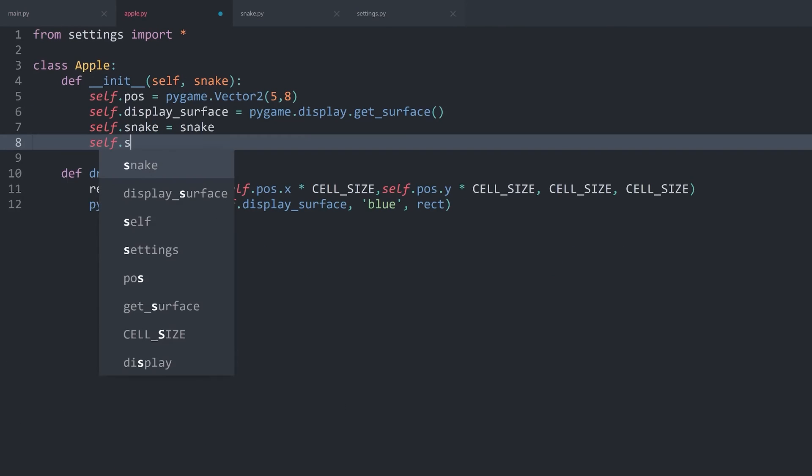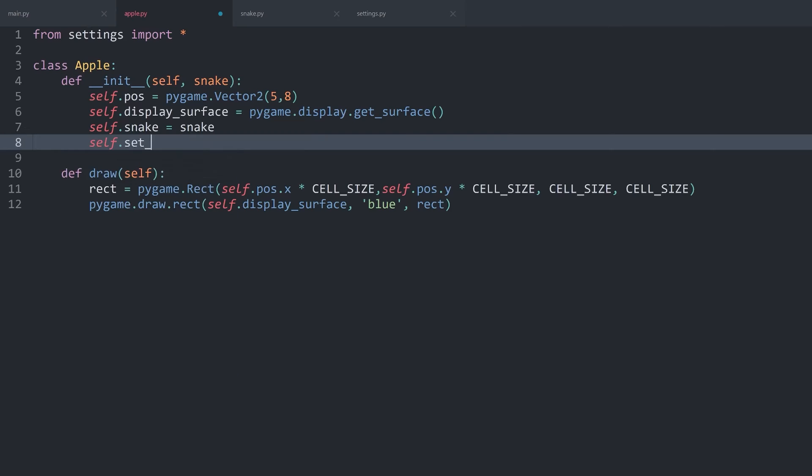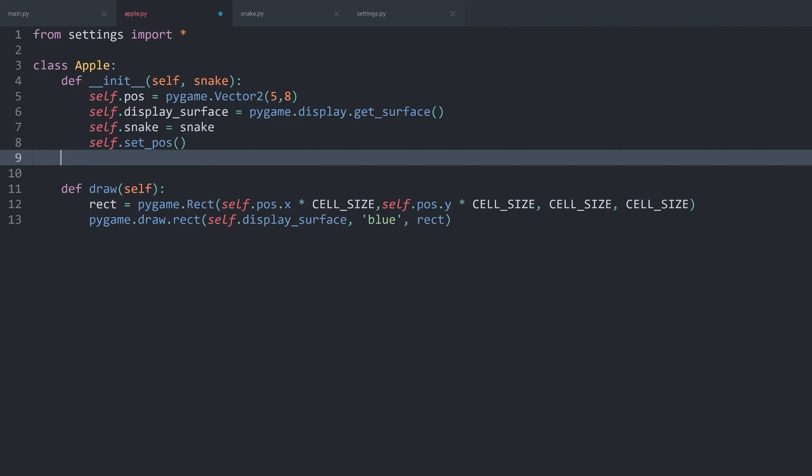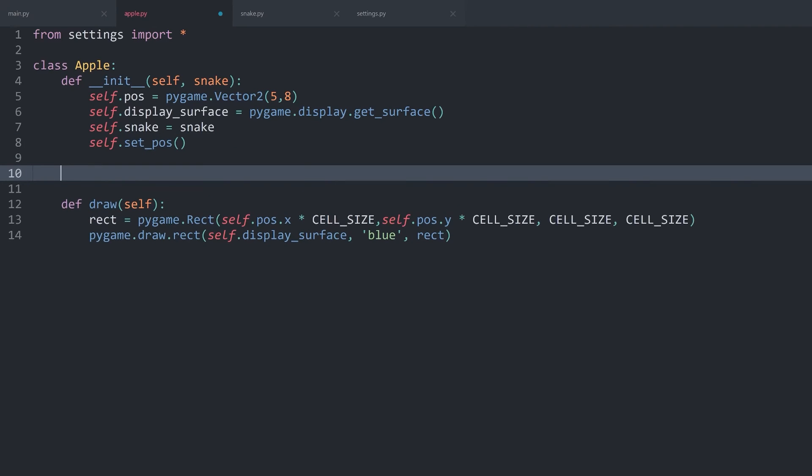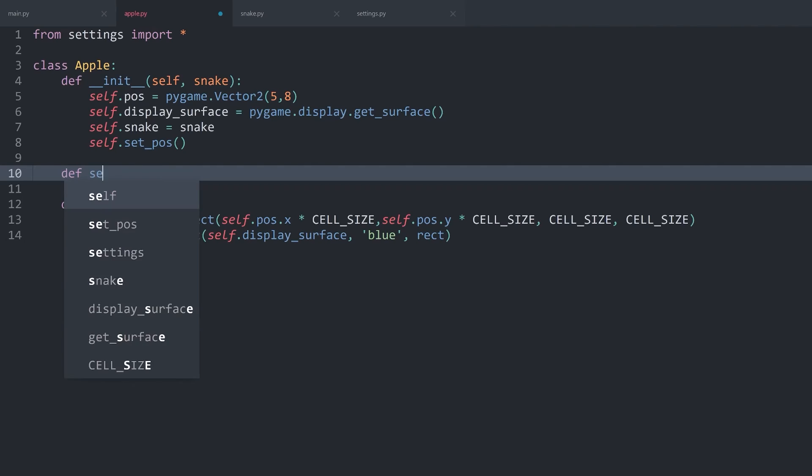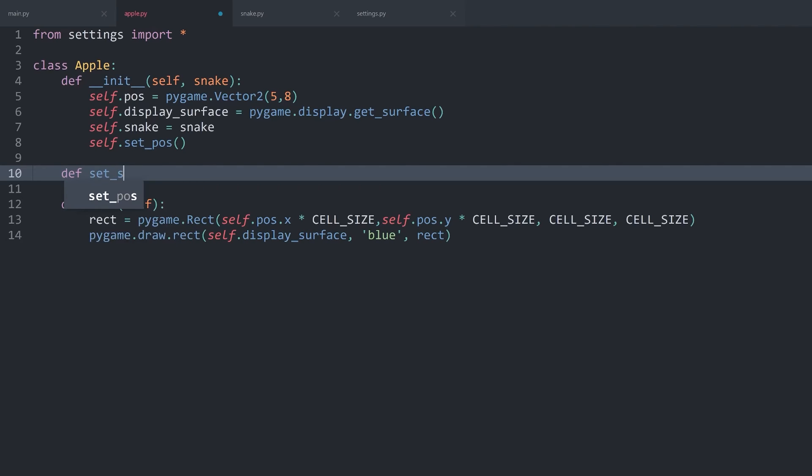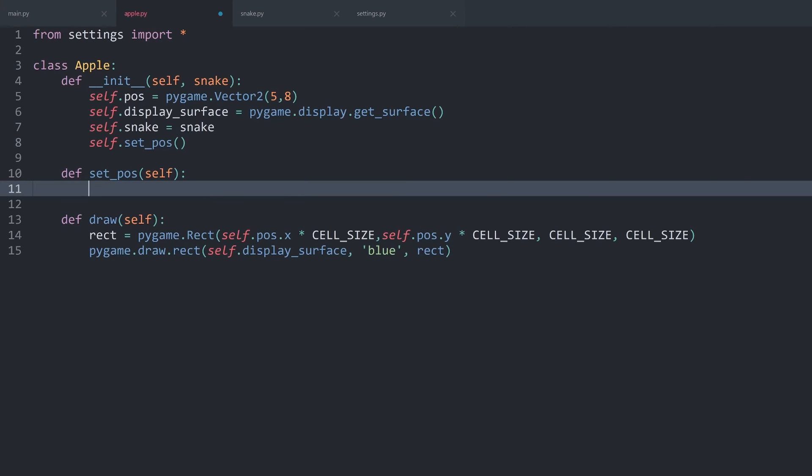And after that, we can create self.setPosition, so a new method. And this one is going to create a random position for the apple. This we have to create. Define set_position. No need for custom parameters.